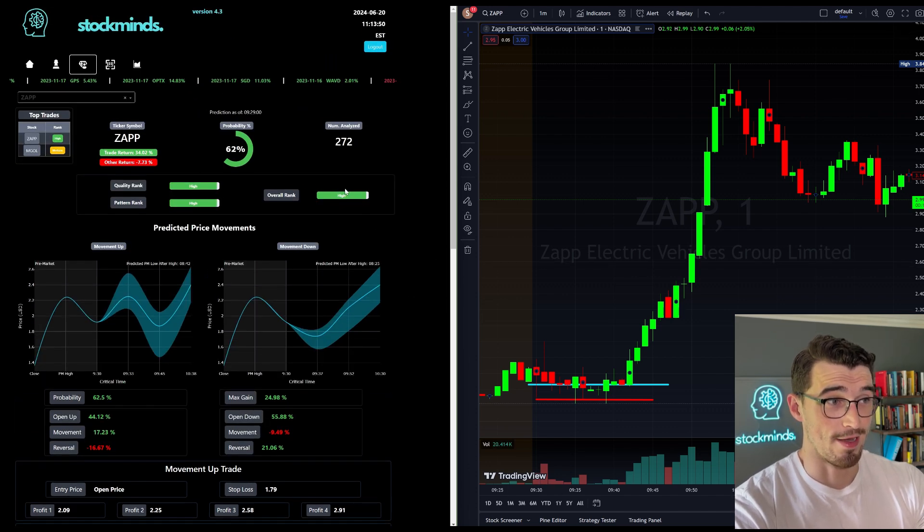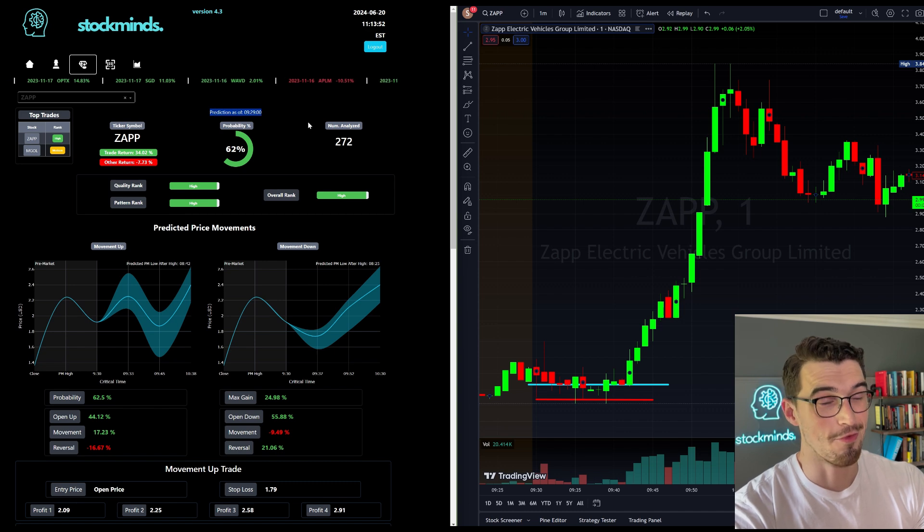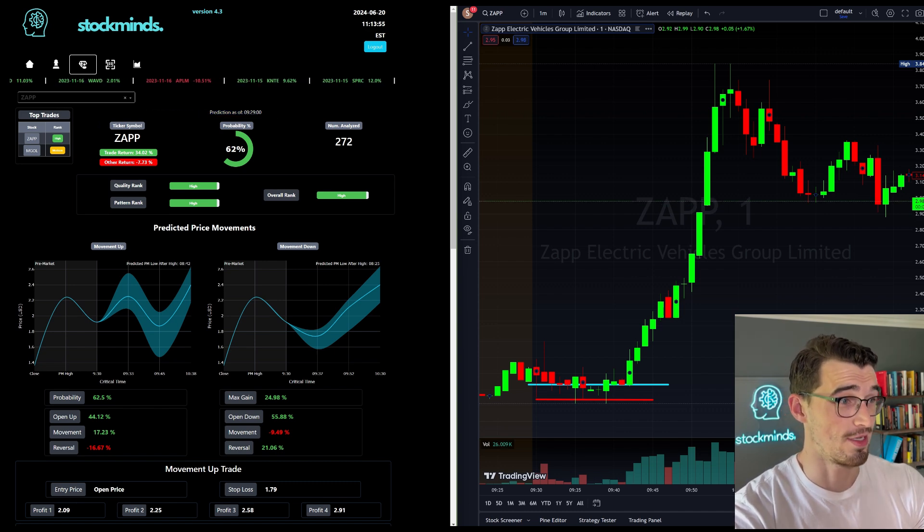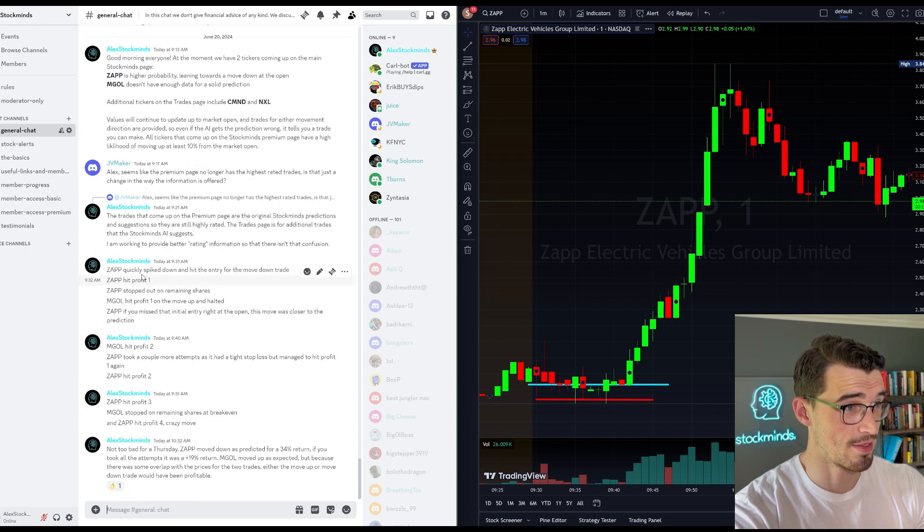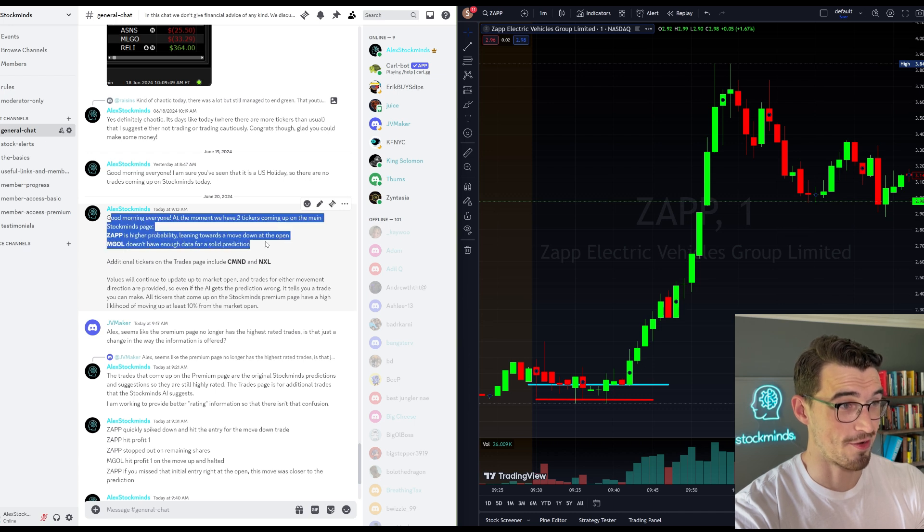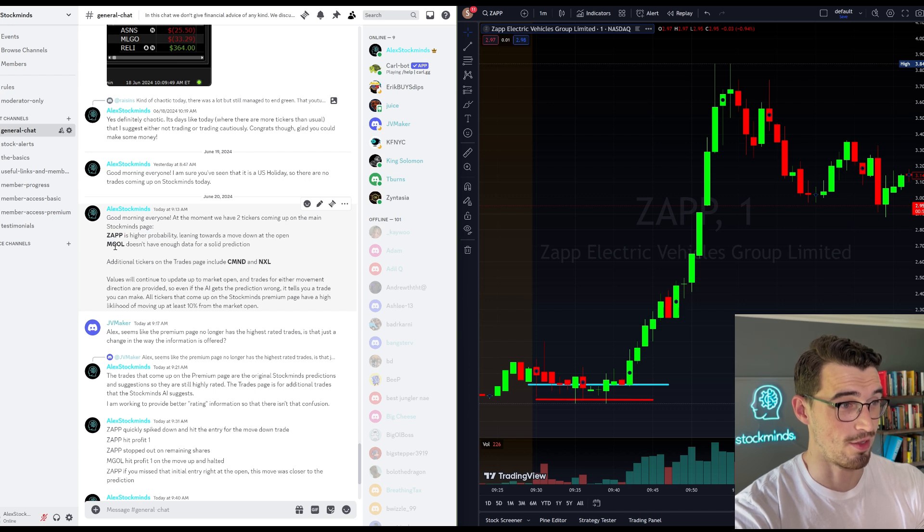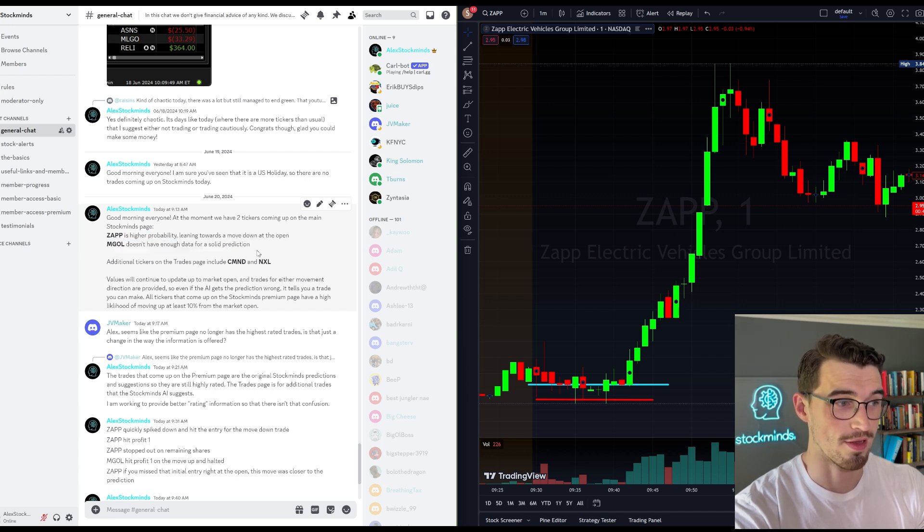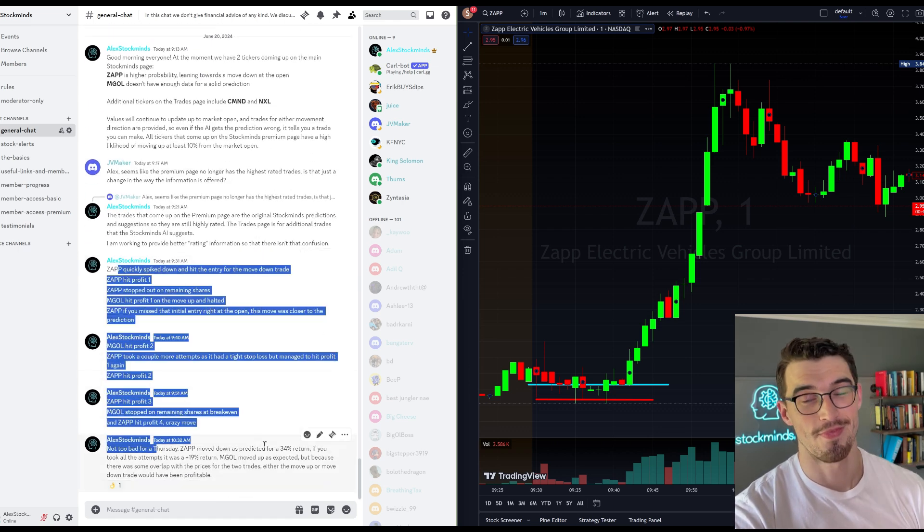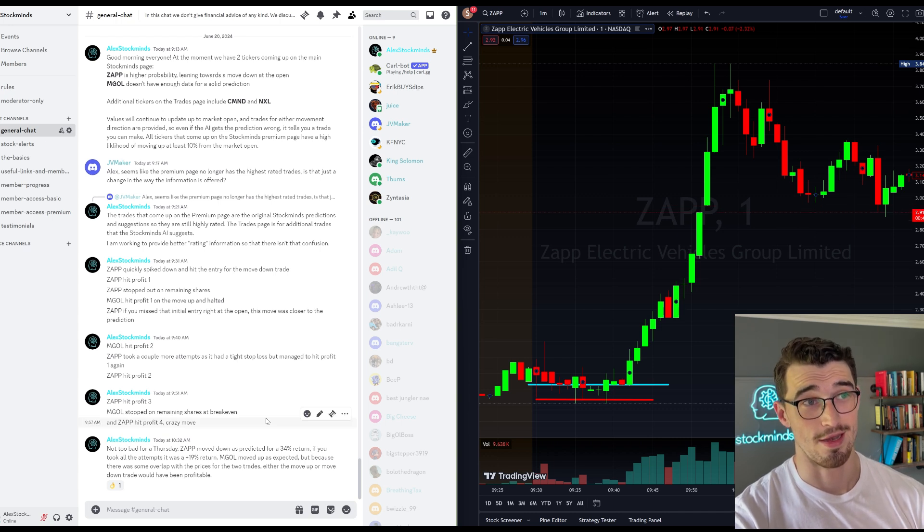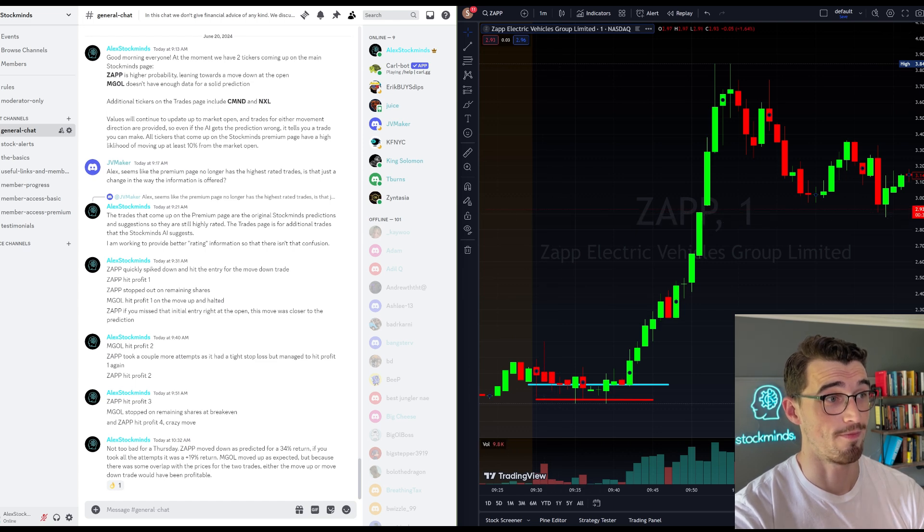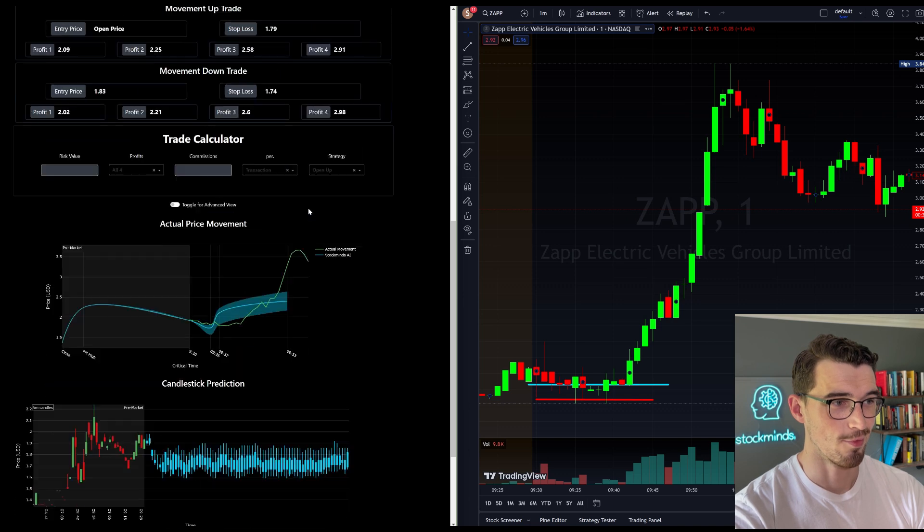And again, all the predictions are given before the market even opens. So you can even see in the Discord that it is June 20th. I'm saying at 9:13, ZAPP leaning towards a move down at the open. MGOL didn't have enough data at that point but it ended up getting more data. And I'm calling it out as it happens. So the trades are given, all the numbers before the market even opens, and you would have made some crazy returns today as well.